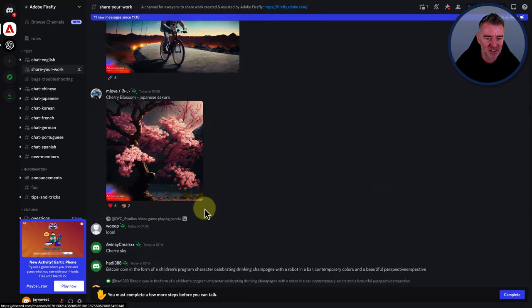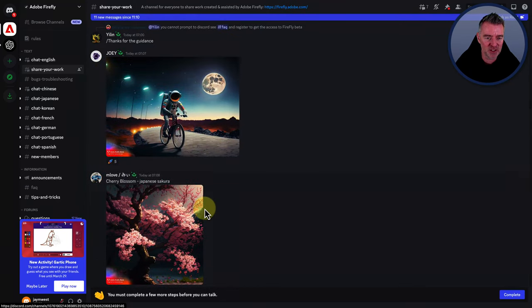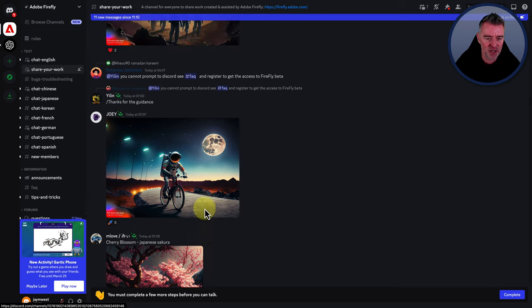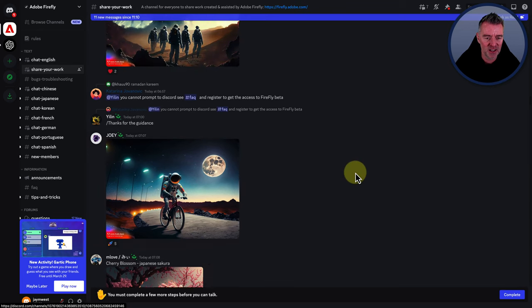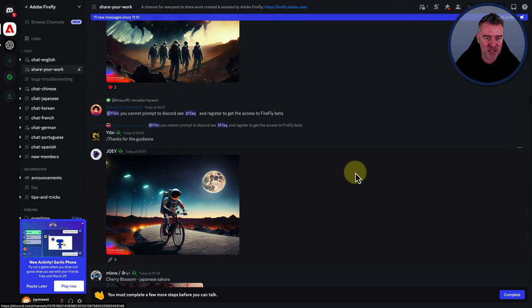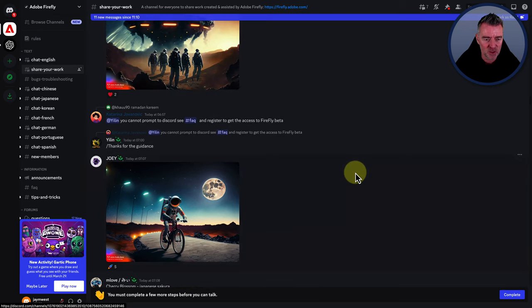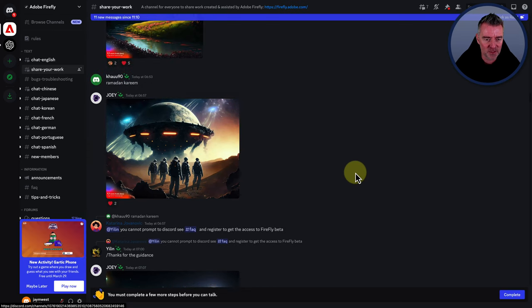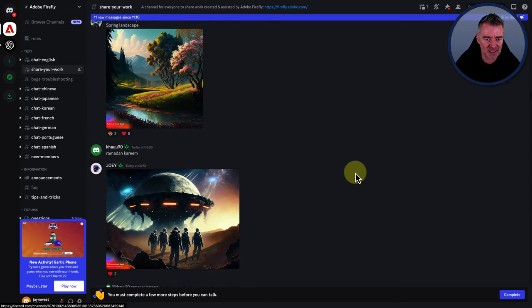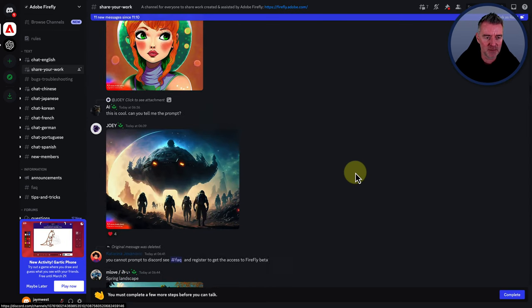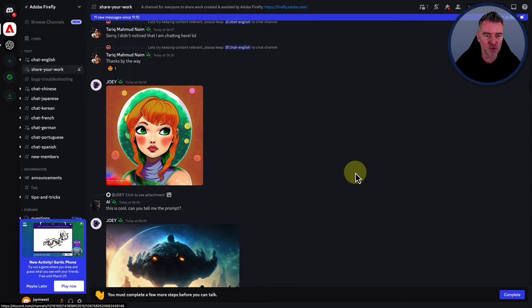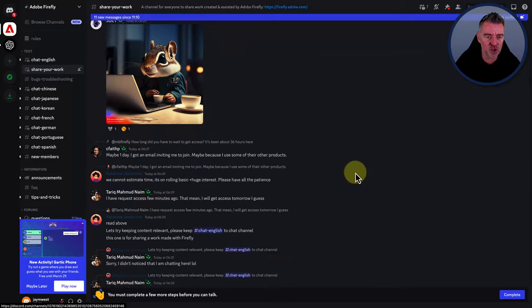An astronaut riding a bike. I love it. So some of these images are really good. Look at that. There's another one with that same guy. It's probably just tweaked his prompts there to get these really amazing images. So it's well worth giving them a try.